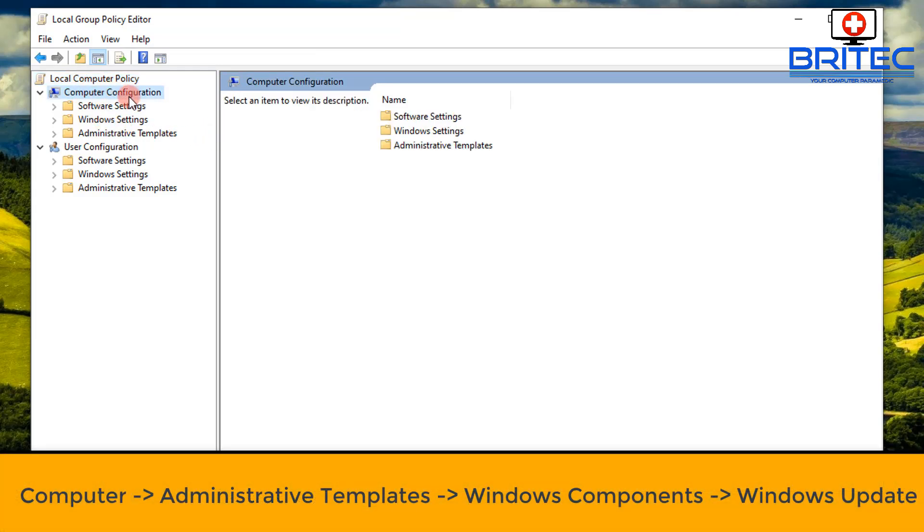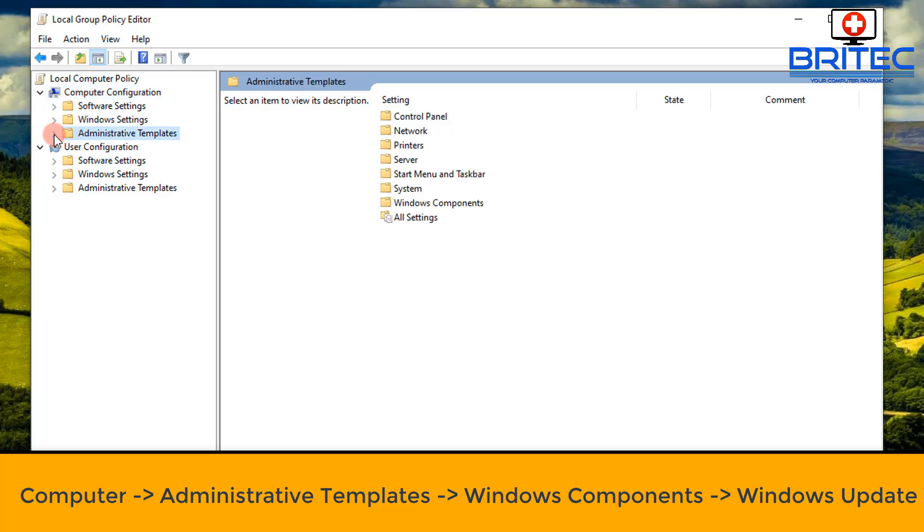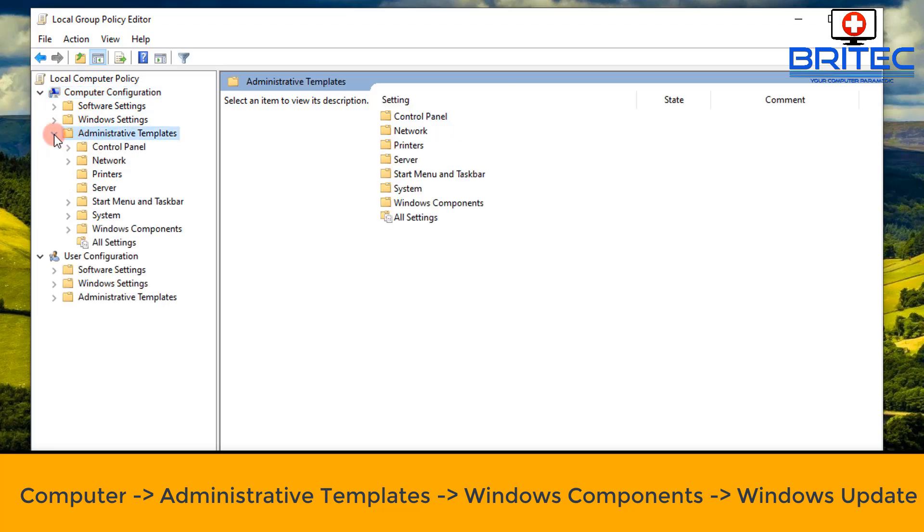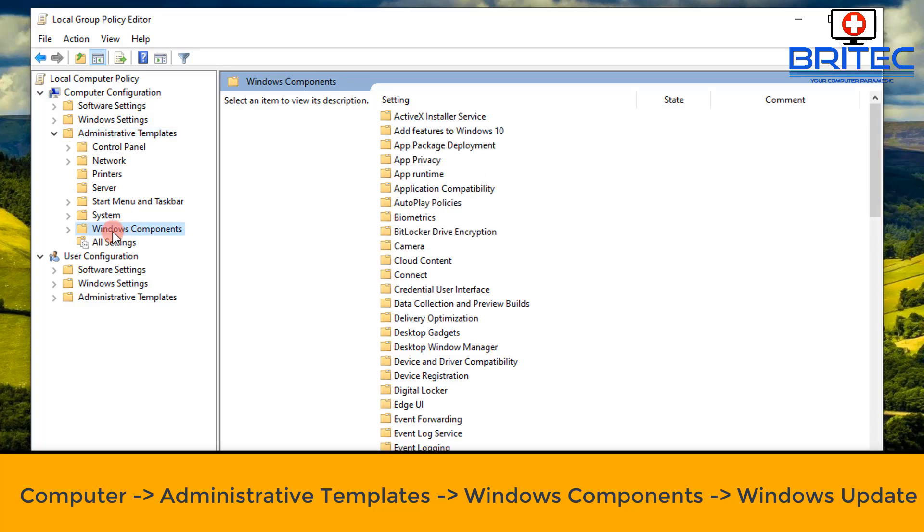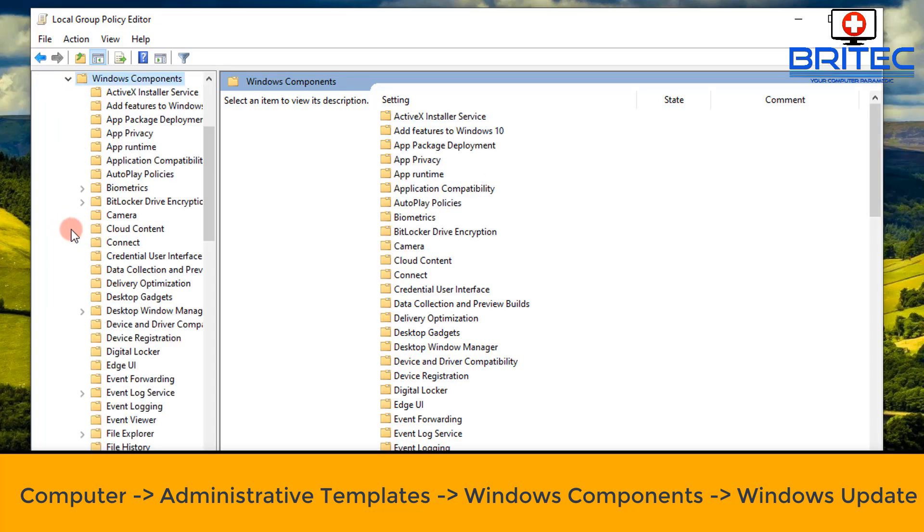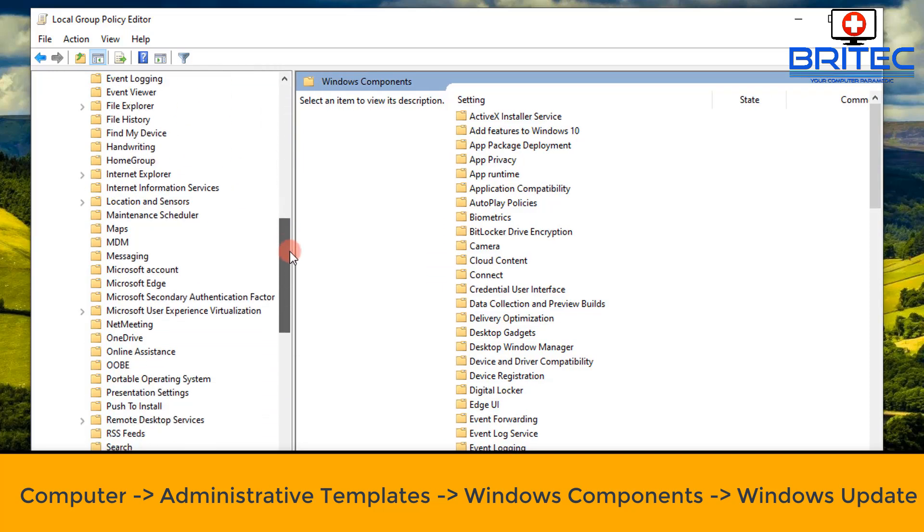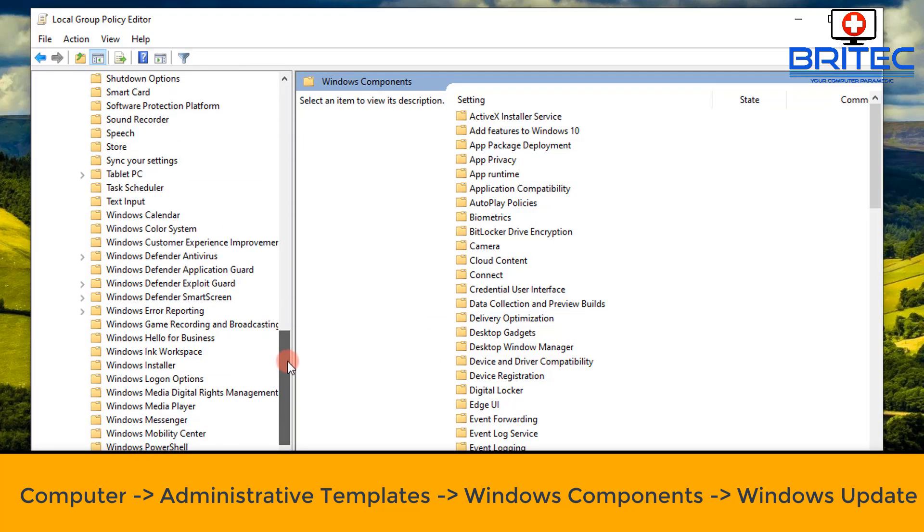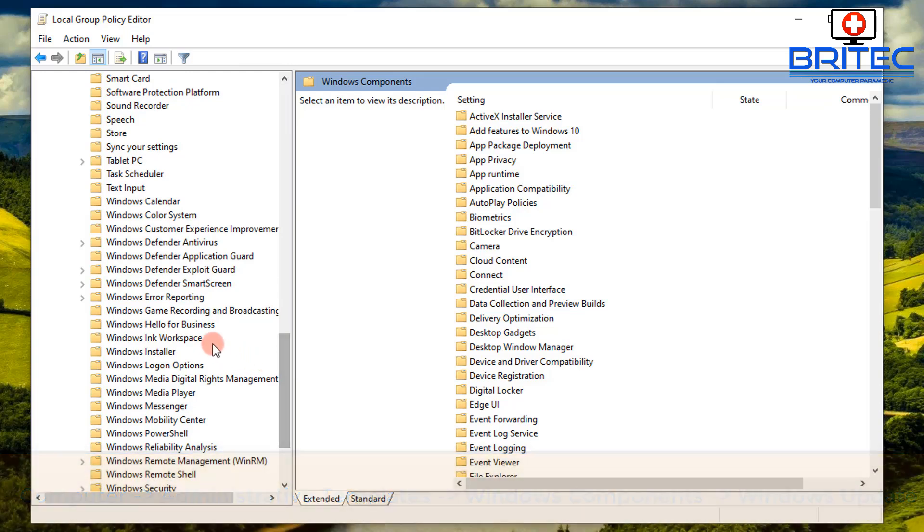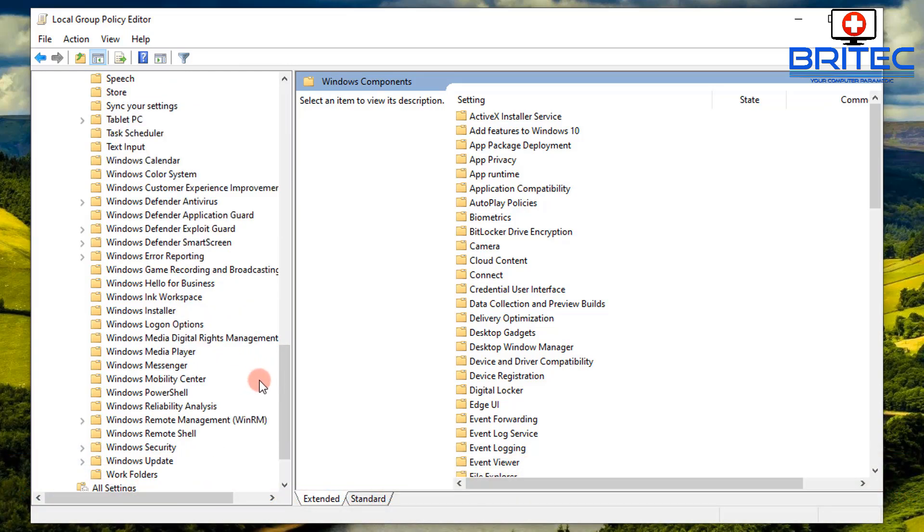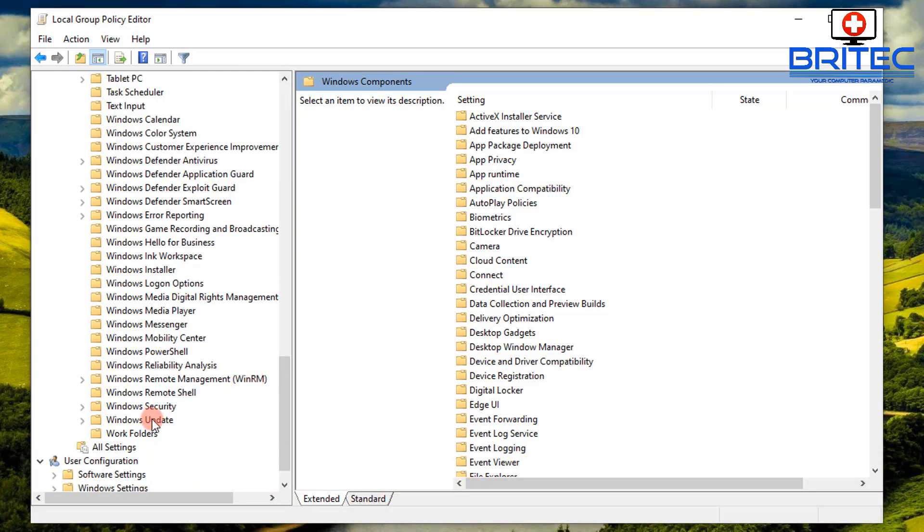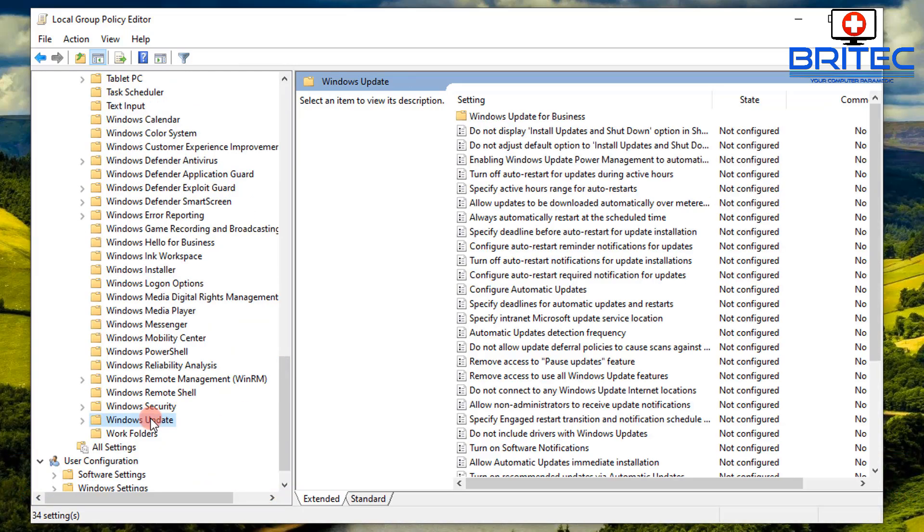I'll show you how to do this on a Windows 10 Home machine as well. So we're on a Windows 10 Pro machine here. Go to Computer Configuration, then down to Administrative Templates, then what you want to do is go down to Windows Components. Then what you want to do here is navigate down a bit further and then come down to where it says Windows Updates.